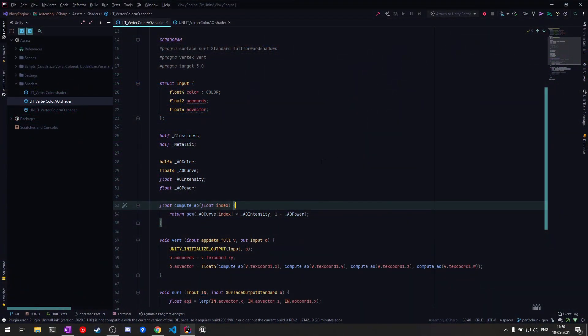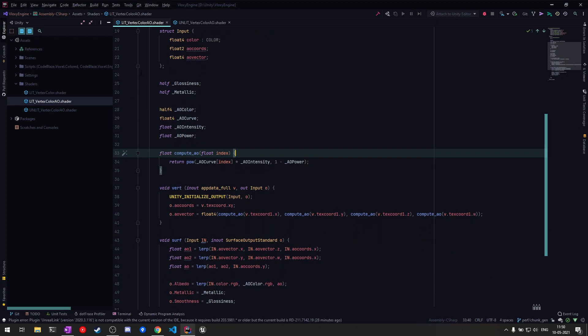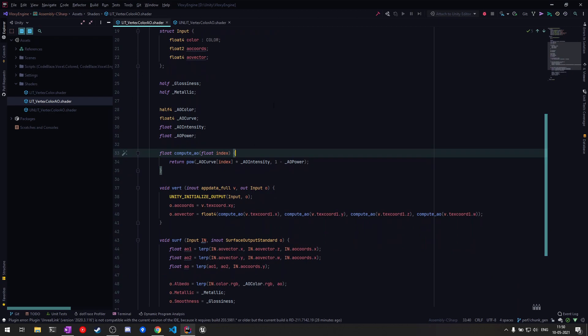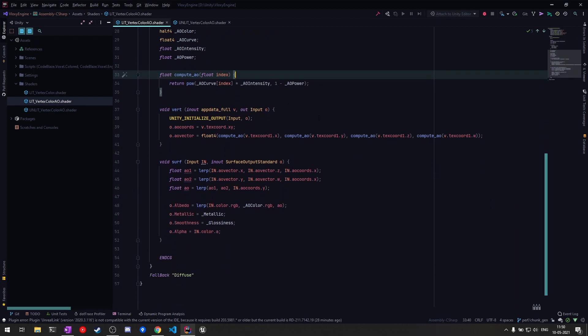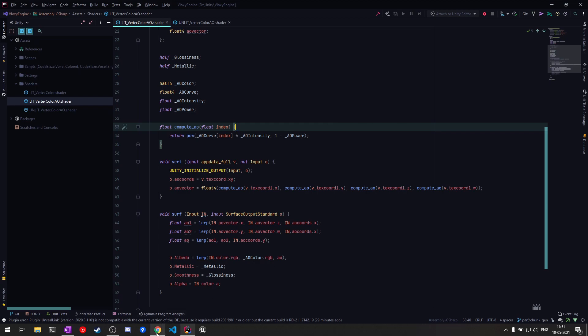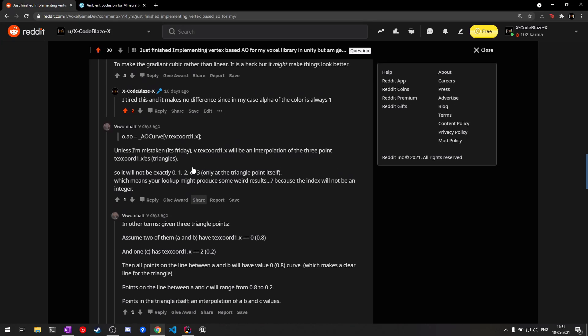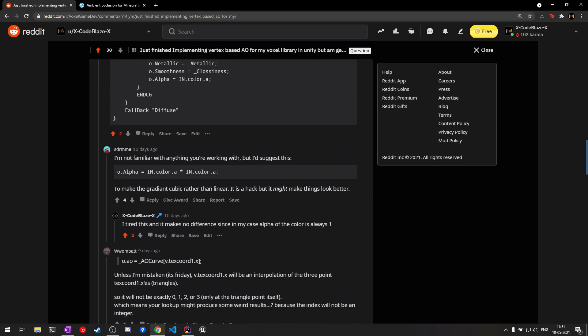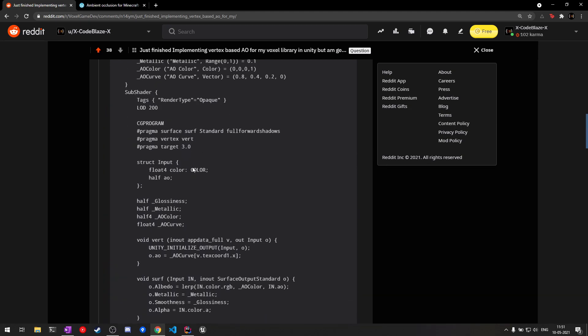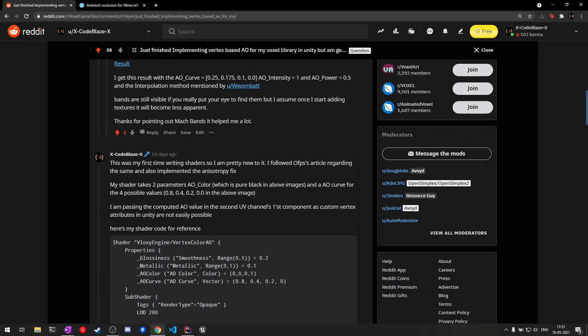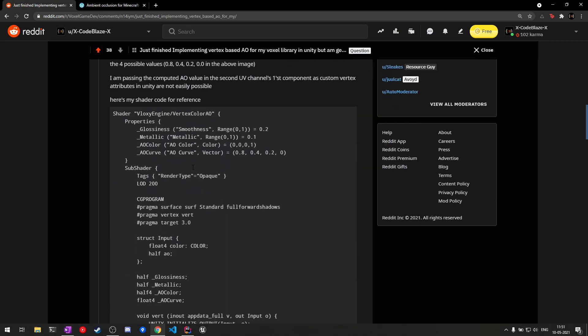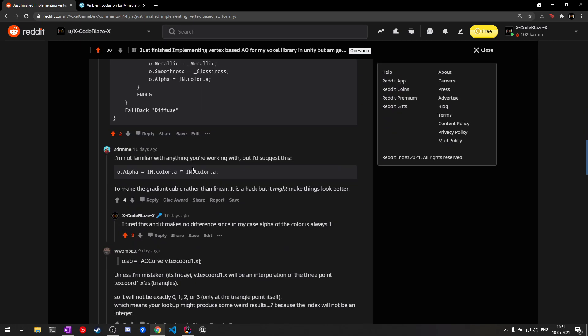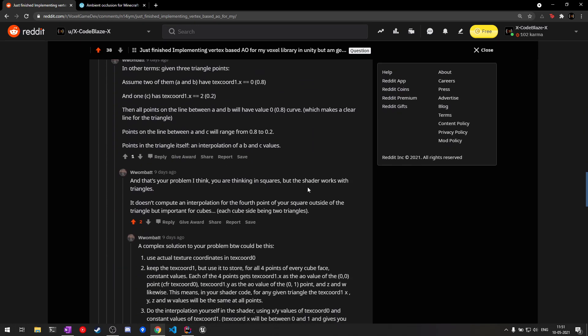Finally I wrote some shaders that use the AO data to show the AO effect in both lit and unlit versions. It took me a while to get these shaders right as I'm pretty new to shaders, so I asked for help on the voxel gamedev community on reddit. Special thanks to everyone who reached out and provided great advice, especially to Wombat who really explained the issues with mesh shaders and how I was doing the interpolation wrong.